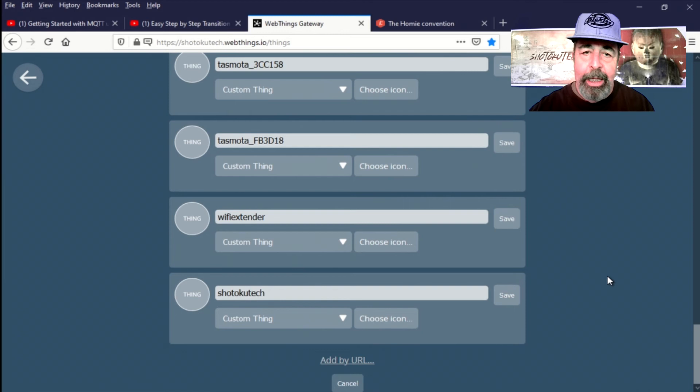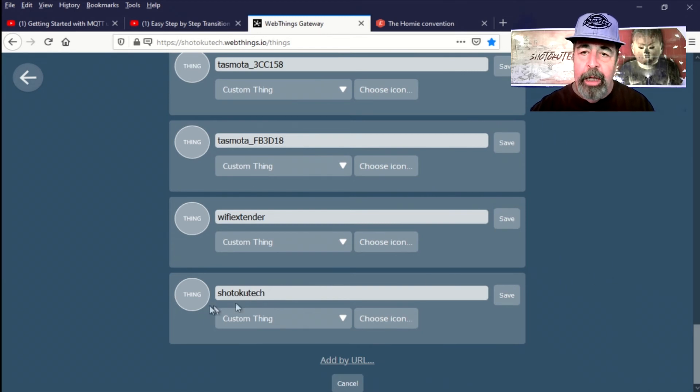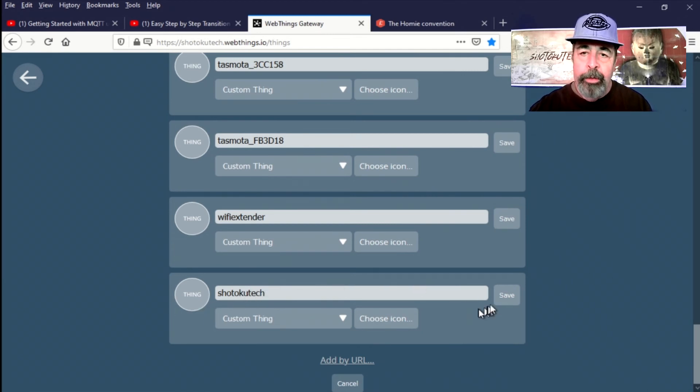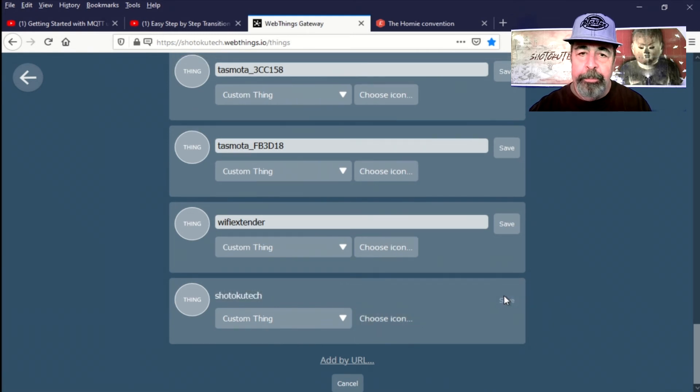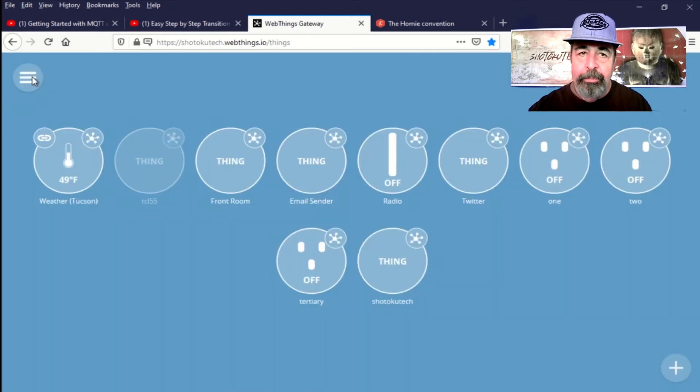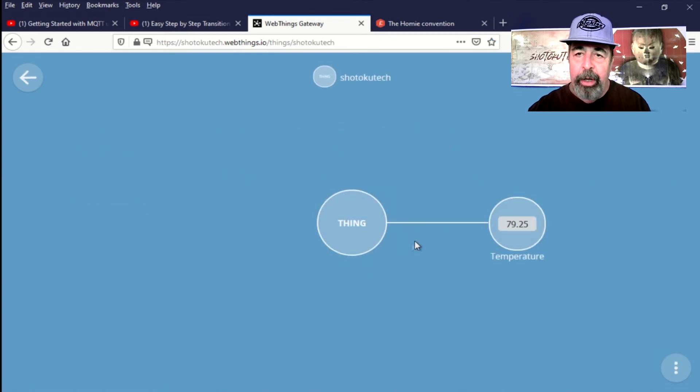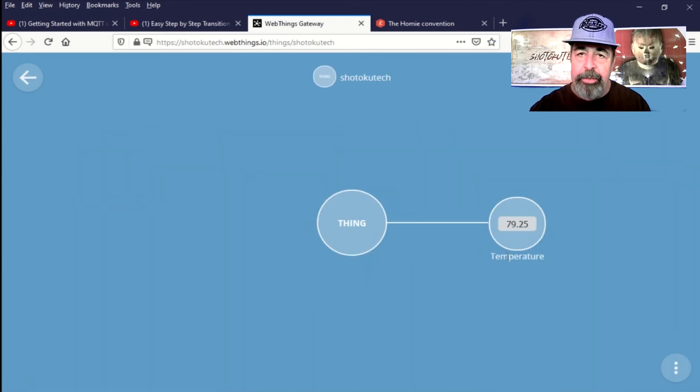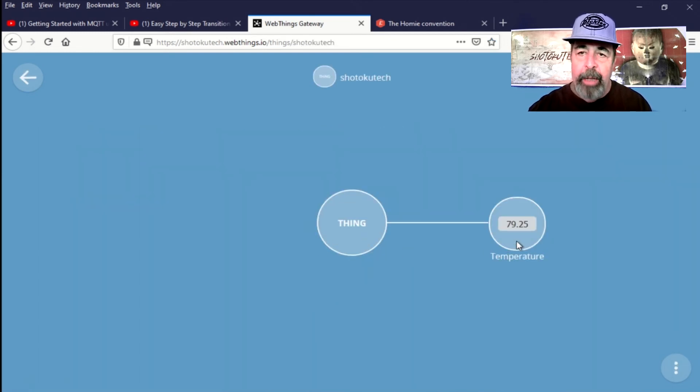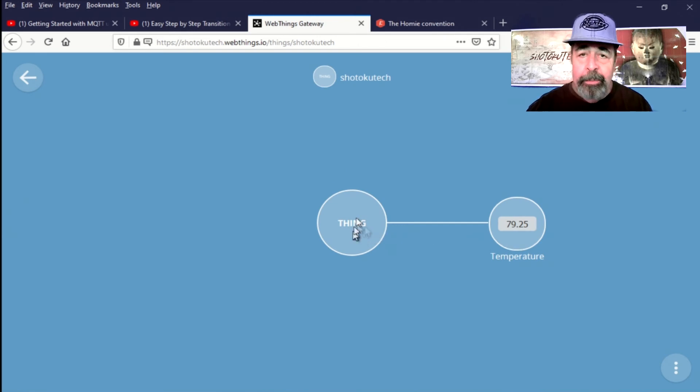And now let's add things. Hey, there's Shotoku Tech. I'm going to add that thing. So you hit Save. OK, and here you see the thing is on the main page, and I do have a temperature for my office. I'm not quite seeing everything I thought I'd see.